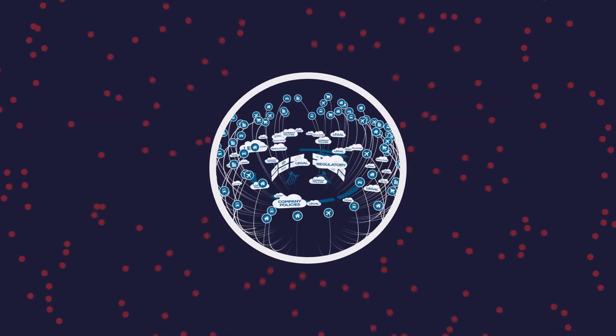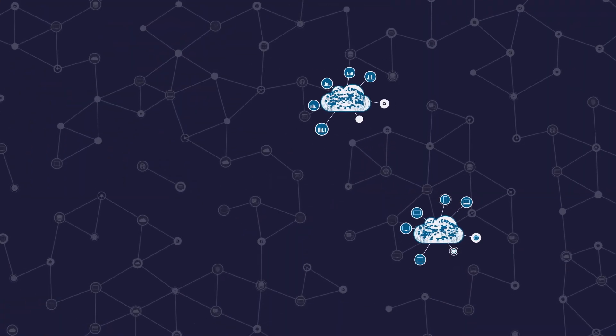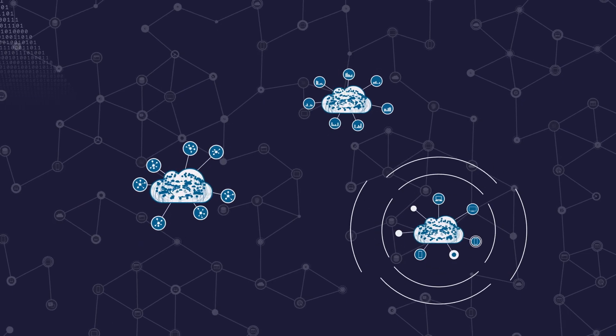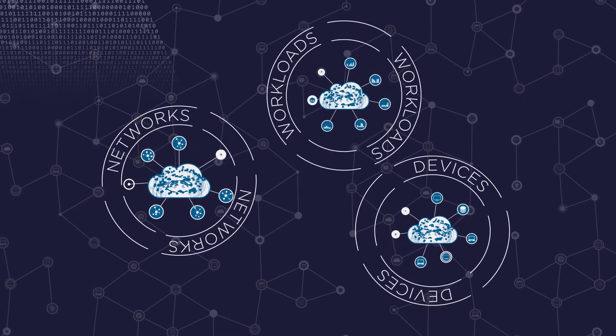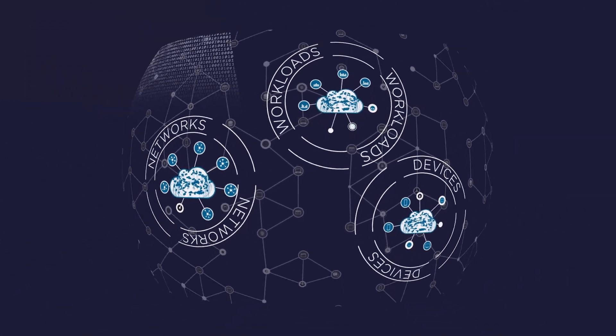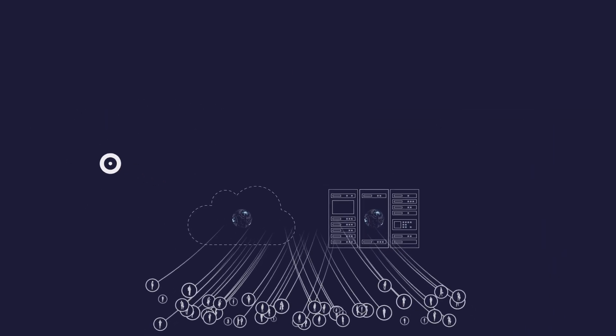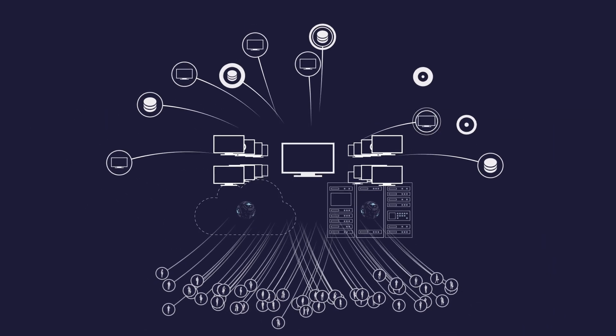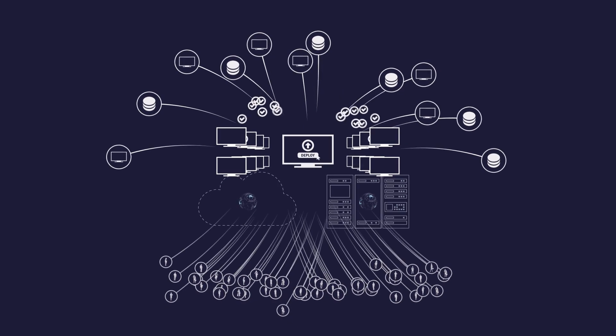These challenges are magnified because enterprise data now lives in a diverse, distributed environment of devices, workloads, and networks. Made accessible to people via the cloud and data centers across every platform and deployment model your business requires.